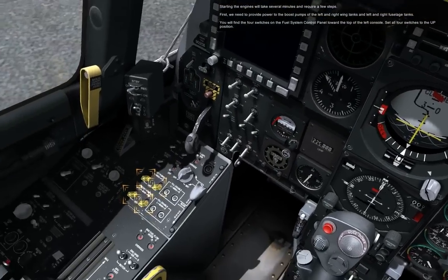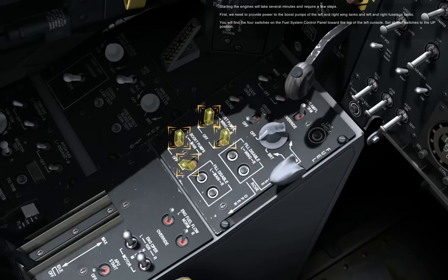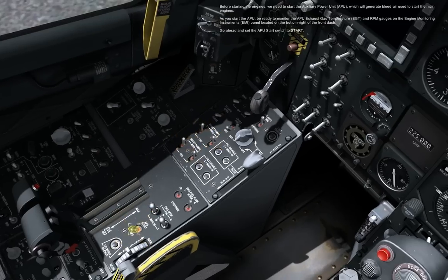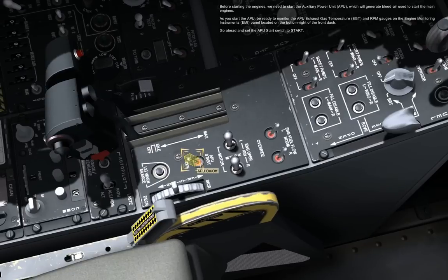Starting the engines will take several minutes and require a few steps. First, we need to provide power to the boost pumps of the left and right wing tanks and left and right fuselage tanks. You will find the four switches on the fuel system control panel toward the top of the left console. Set all four switches to the up position. Before starting the engines, we need to start the auxiliary power unit, APU, which will generate bleed air used to start the main engines. As you start the APU, be ready to monitor the APU exhaust gas temperature, EGT, and RPM gauges on the engine monitoring instrument's EMI panel located on the bottom right of the front dash.